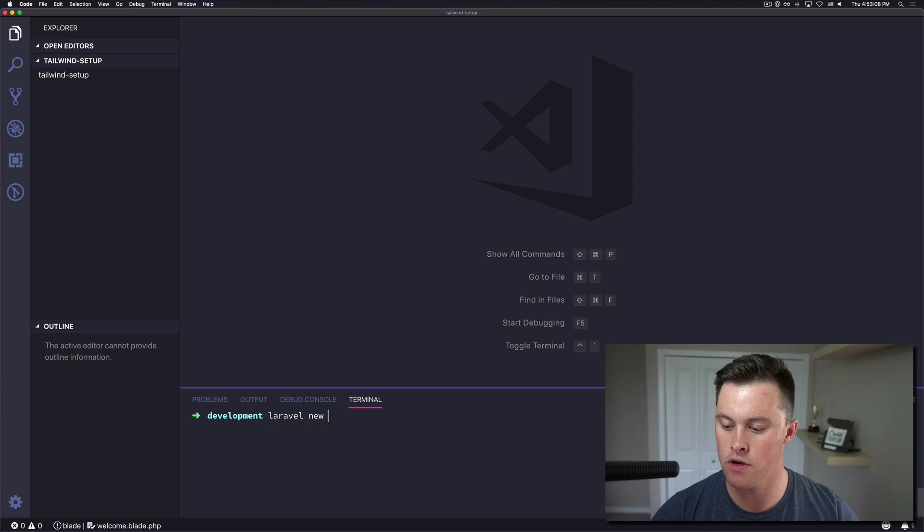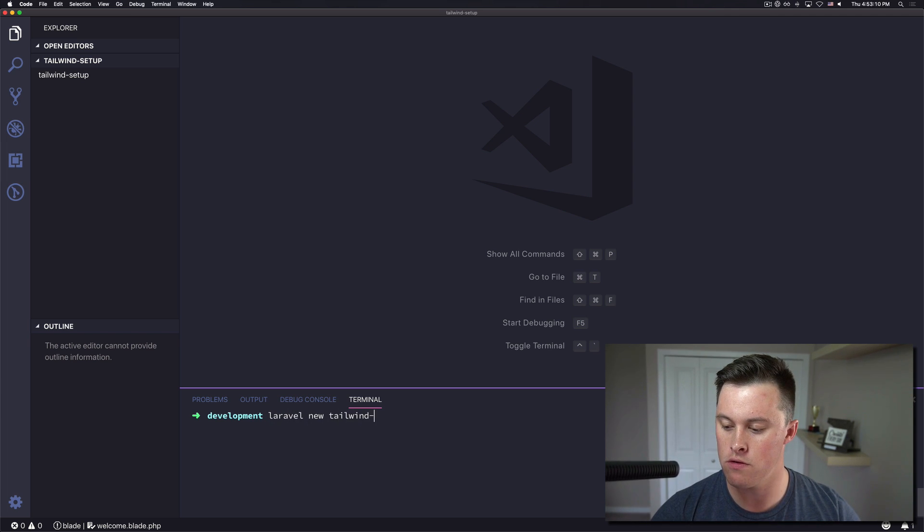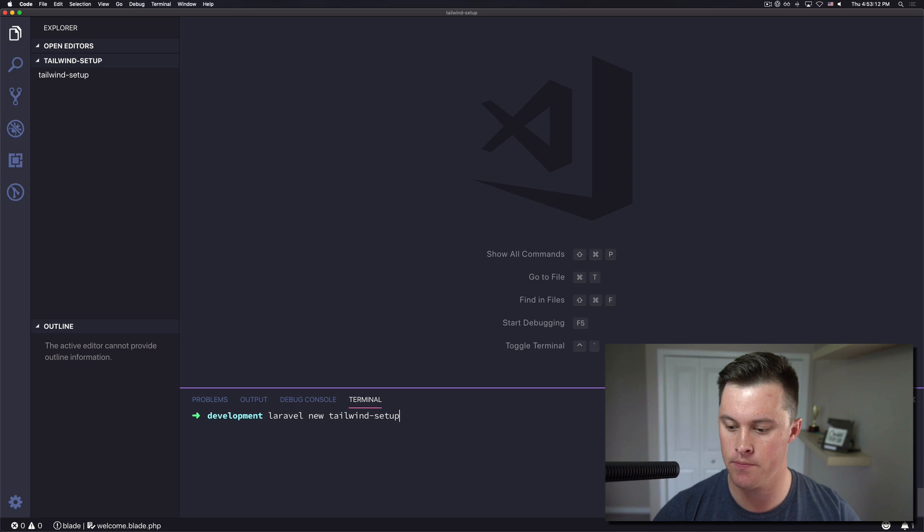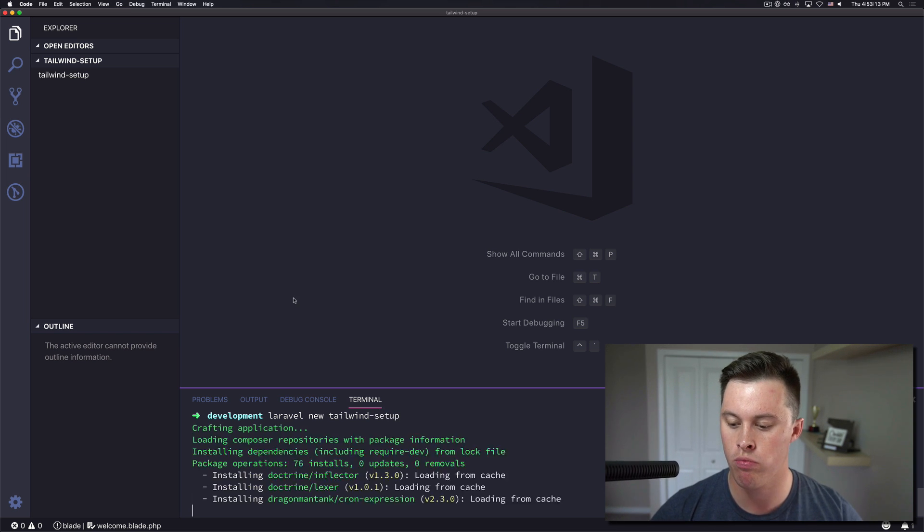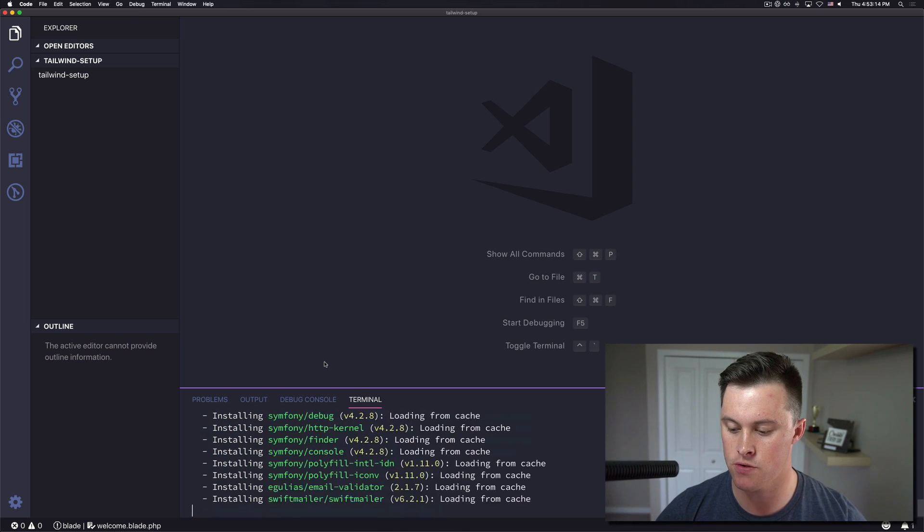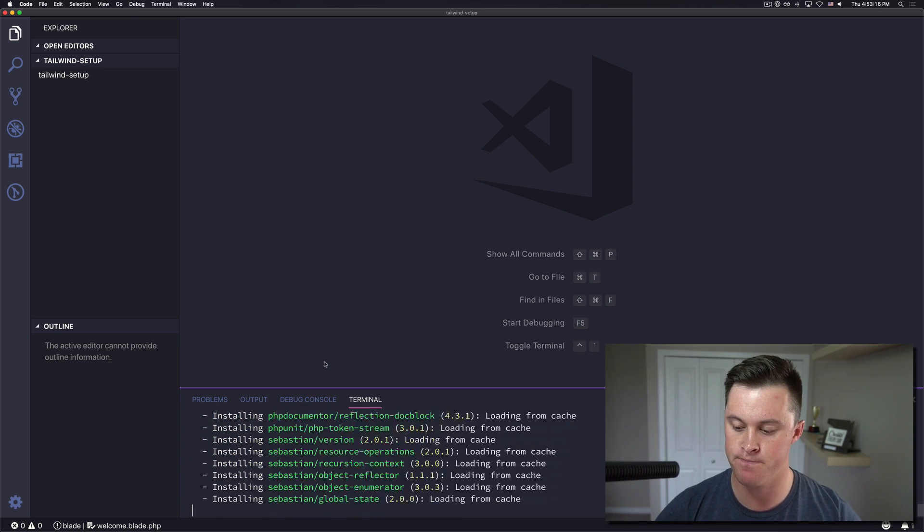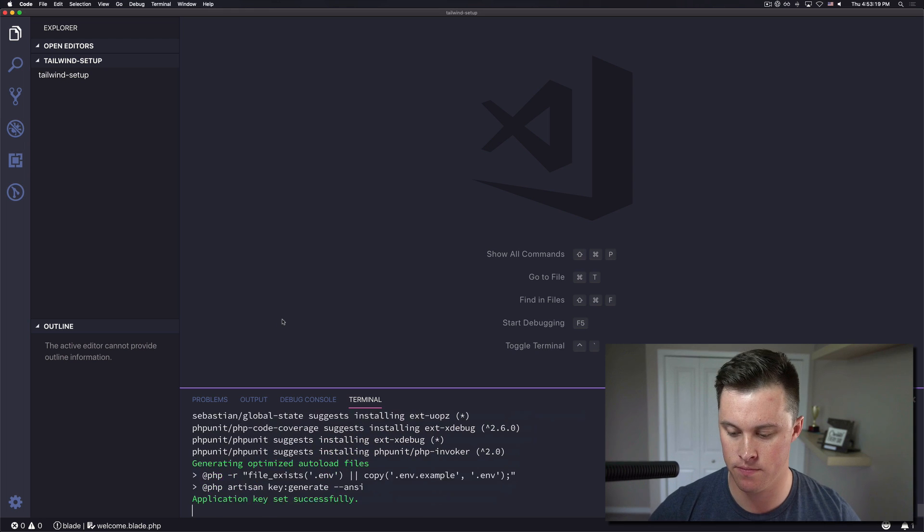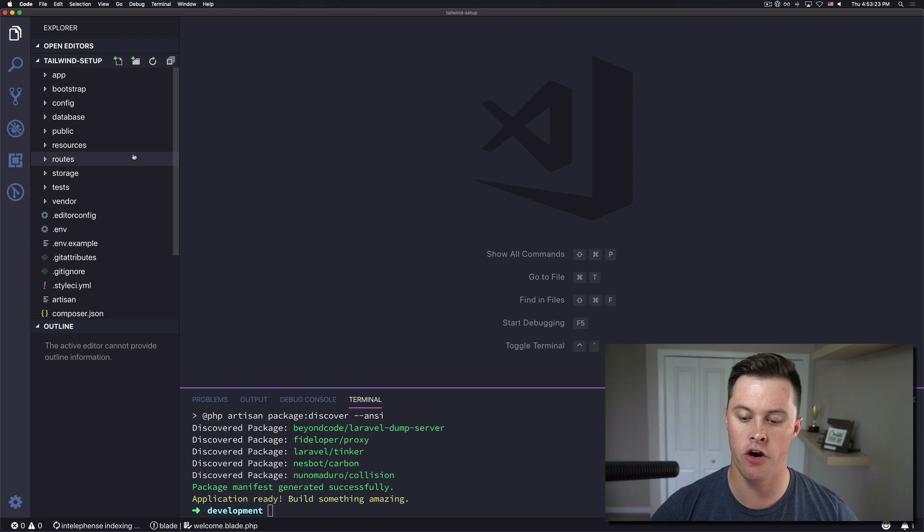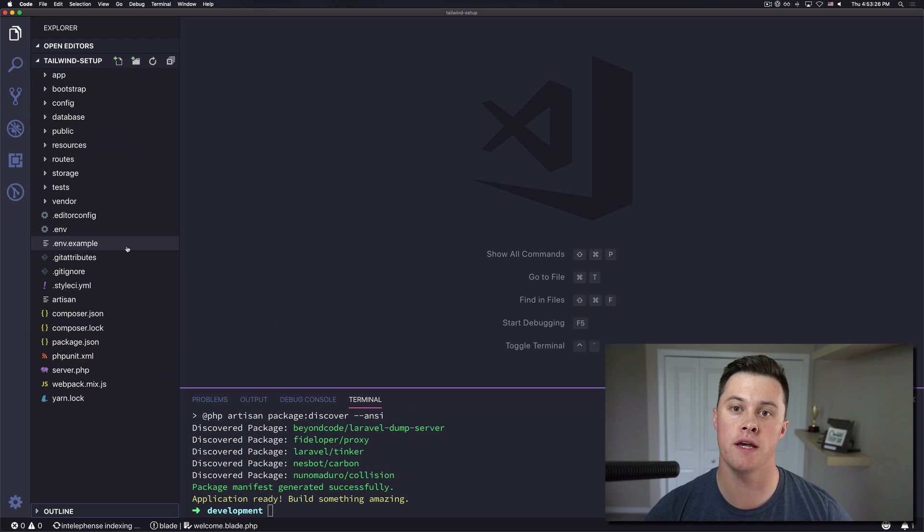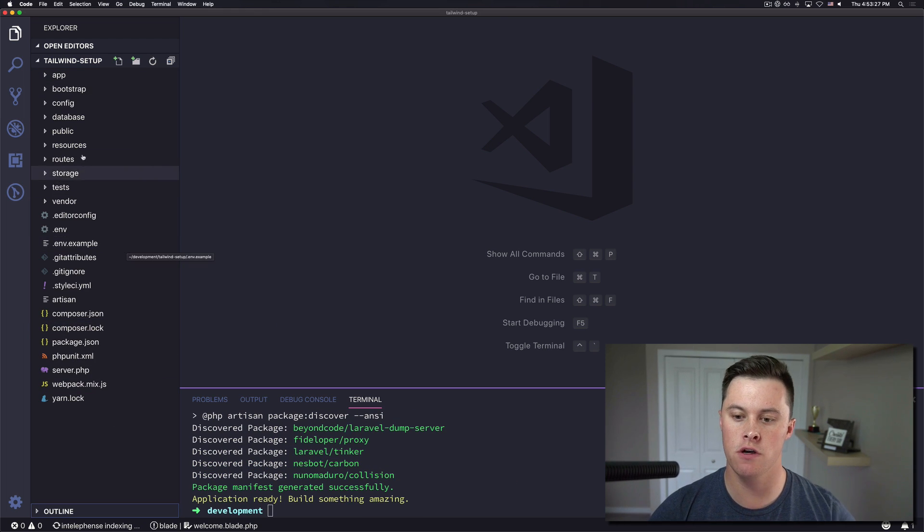So first thing I'm going to do is install Laravel with new Tailwind setup. So let that download and install quickly. Okay, so now Laravel is installed.